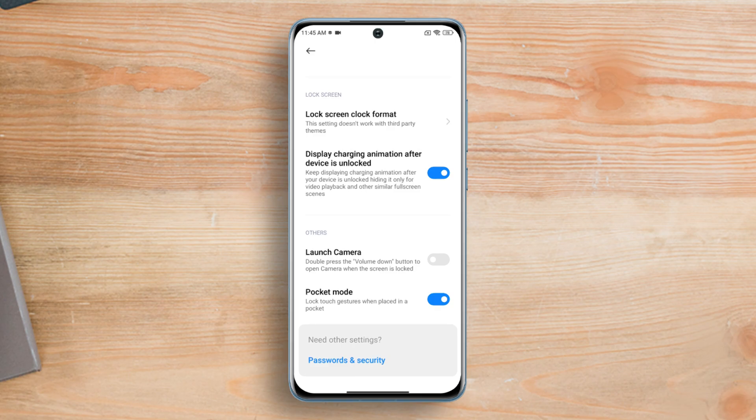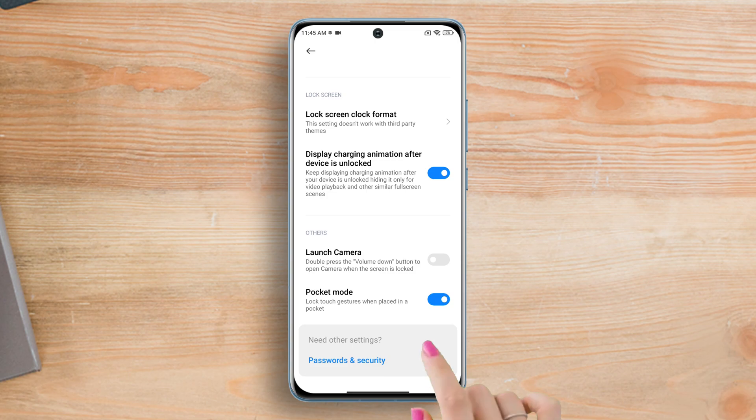So if you want to disable it, just toggle it off from here. So that's how you turn on or off pocket mode on Xiaomi devices.